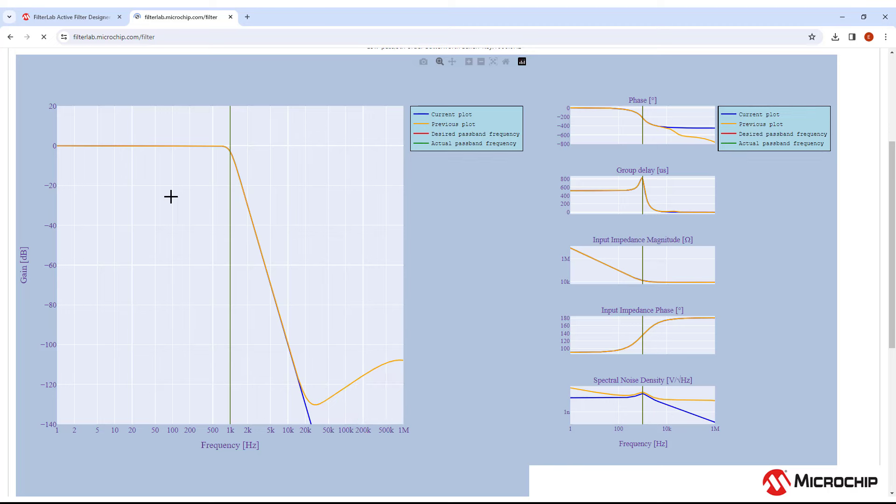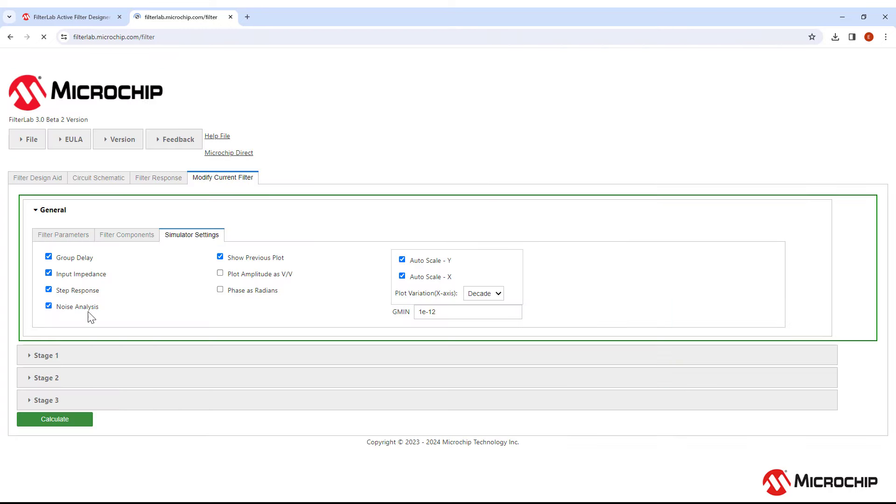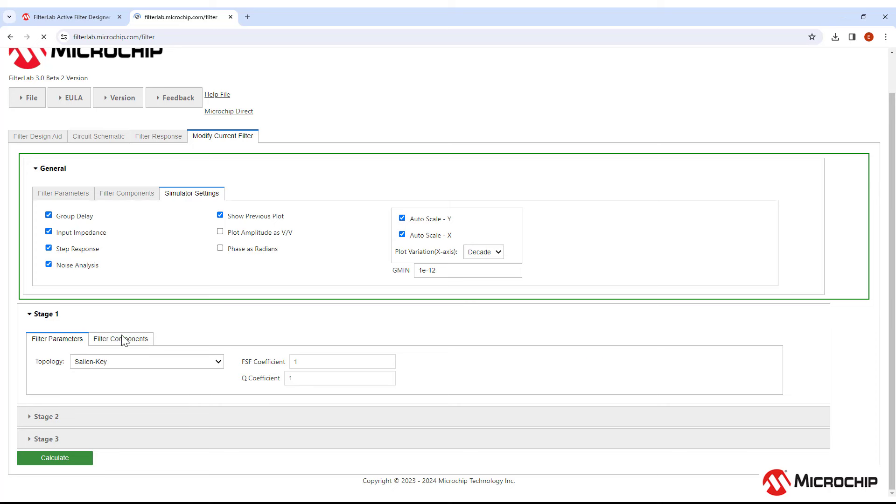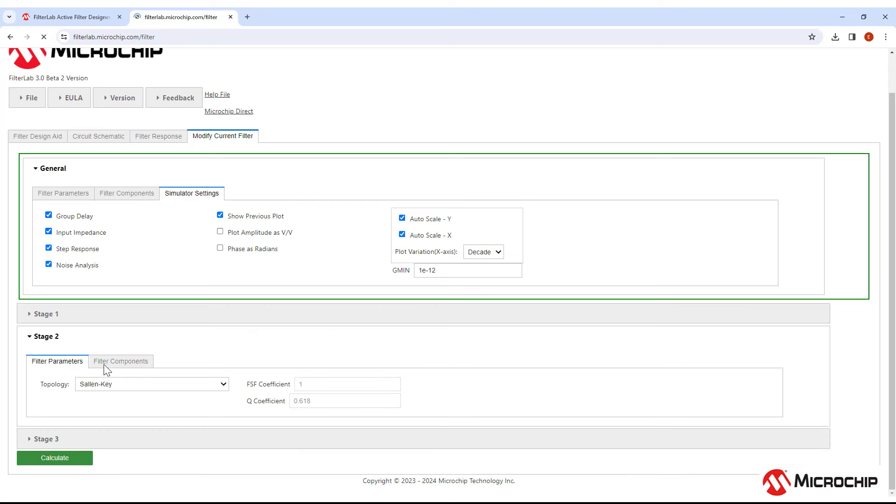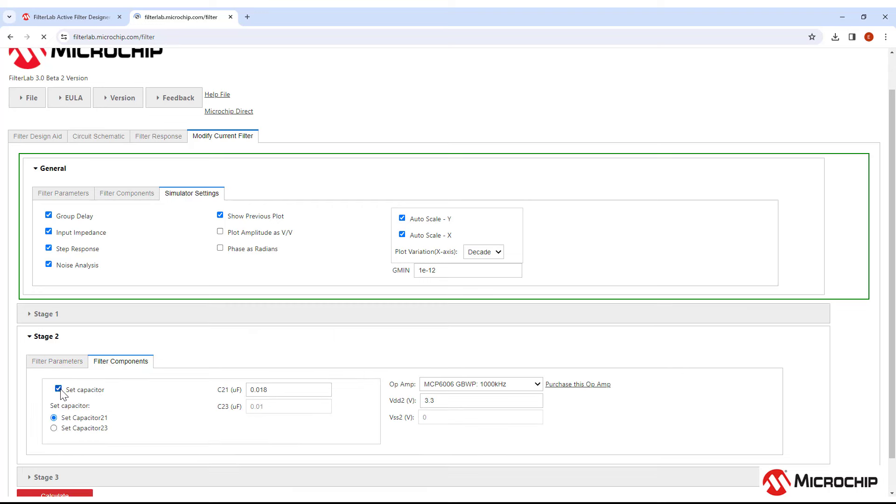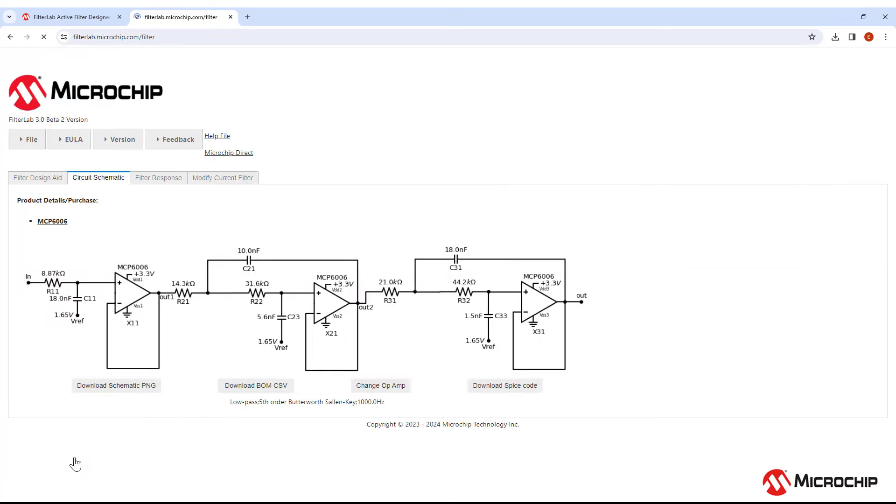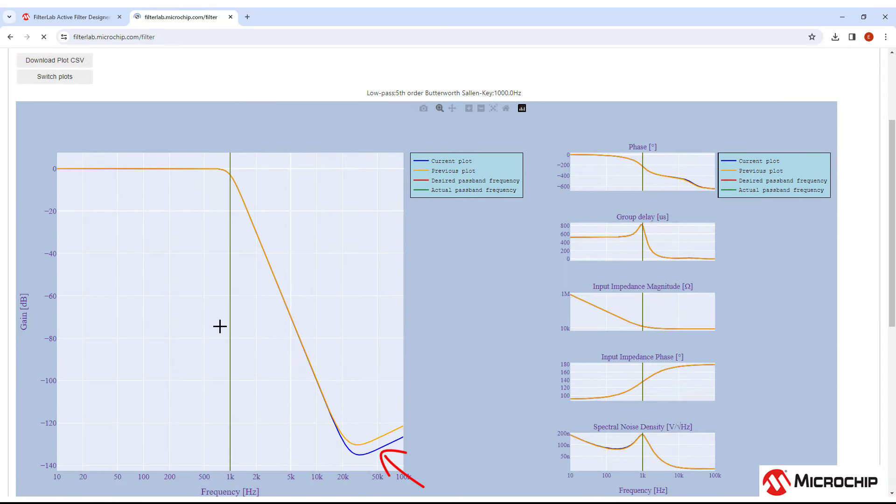OK, what if we would like to adjust the resistor and capacitor values? Maybe you want to choose a particular capacitor value to reduce your bill of materials. Go to Modify Current Filter, then go down into the individual stages of your filter. If we click on Stage 1 and then Filter Components, we can choose Set Capacitor. Stage 1 is only a first-order filter, so there's only one capacitor. So if we go to Stage 2, we can see that there are two capacitors we can choose from. We can't change both at the same time, or else it will affect the passband frequency of the filter. So let's change C2 to be 10 nF. As you can see, this has also affected the upturn here. You'll always want to make sure to simulate beforehand to make sure that the response is acceptable for your design.